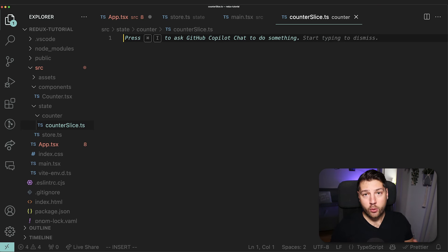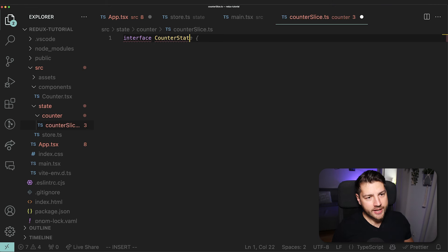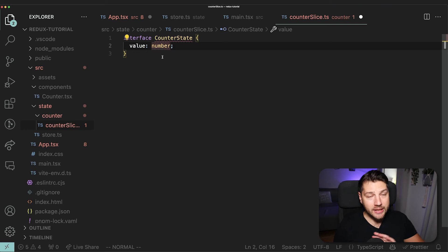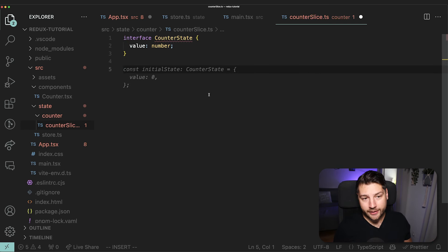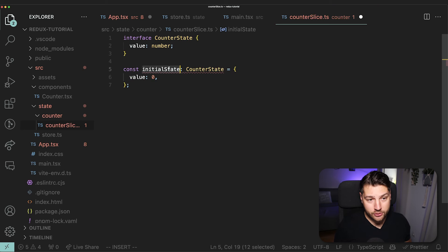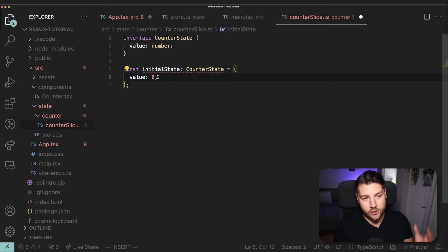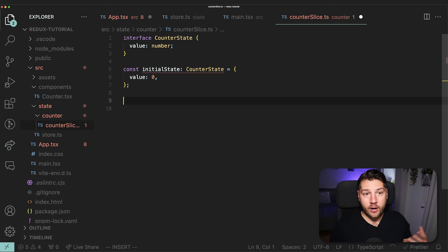Because we're working in TypeScript, we need to define our state. I'm going to do interface CounterState and give it value of type number. Then the next step is to create our initial state. We have initialState of type CounterState that initializes value to zero, which means whenever we initialize this state it's always going to start with value being zero. Then we need to create our actual slice with const counterSlice equals createSlice.